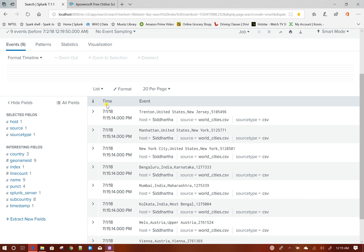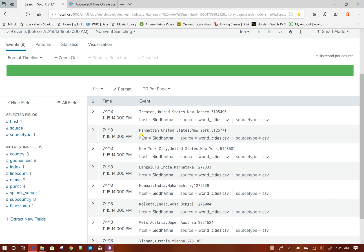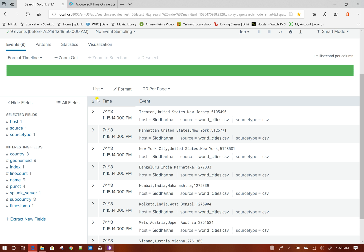Now, see each and every line is called an event. Events are basically, let's say you have a log file, server log file, and there are lots of logs getting generated each and every time. One of the logs could be the server went down and the time associated with it. In Splunk, this time is very much important. If you have time with your events, it states when that event occurred.